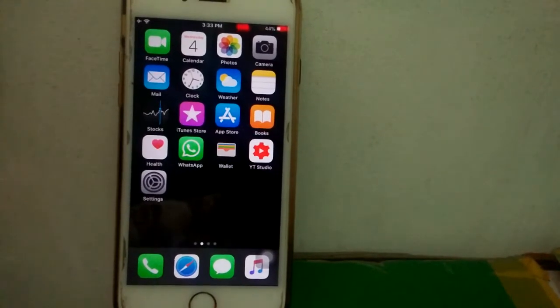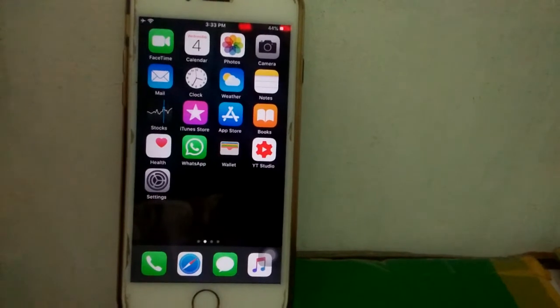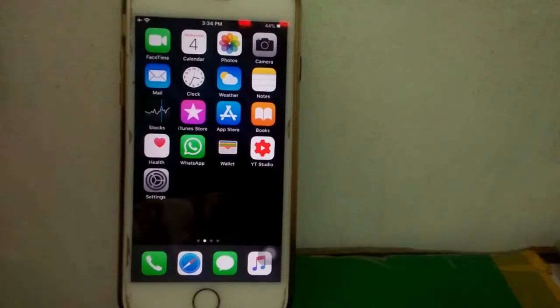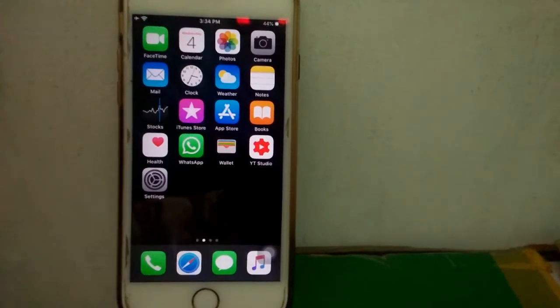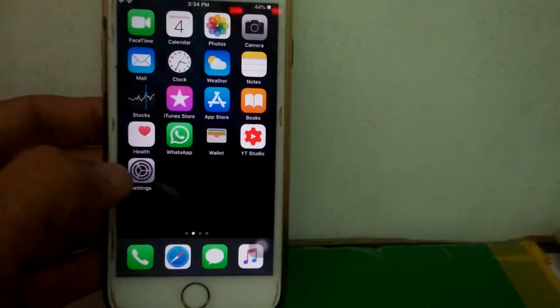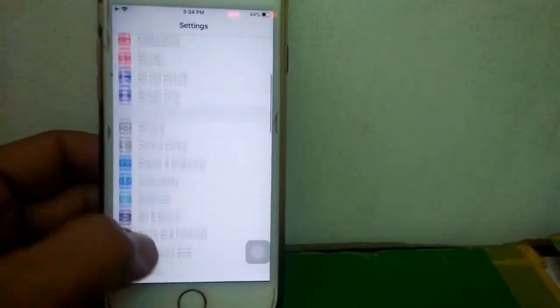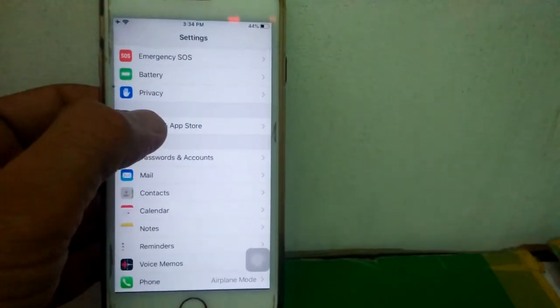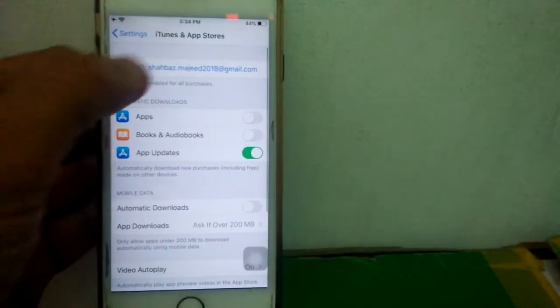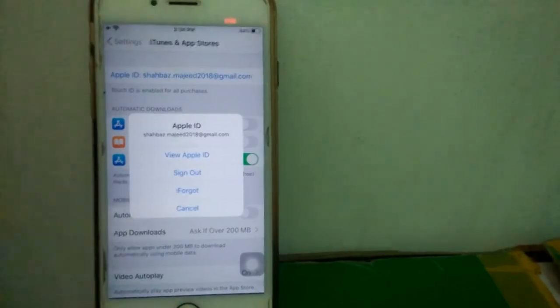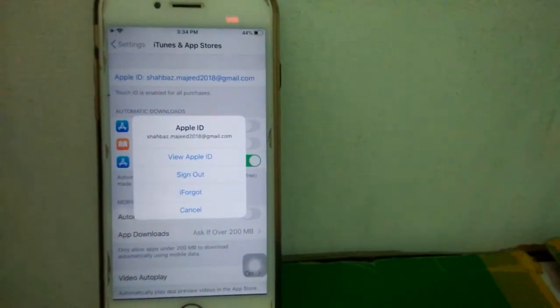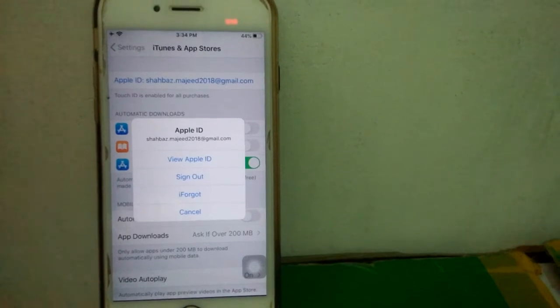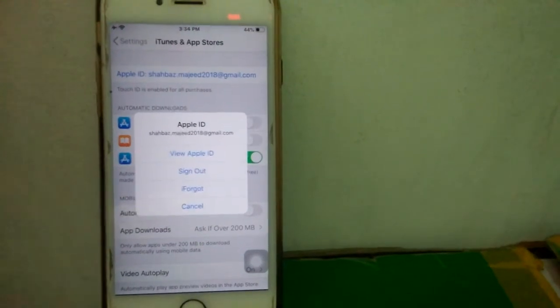The first solution that we have to do: we have to go to Settings, scroll down and tap iTunes and App Store, tap Apple ID, and tap Sign Out. After signing out, we have to wait for a few seconds or maximum a minute.